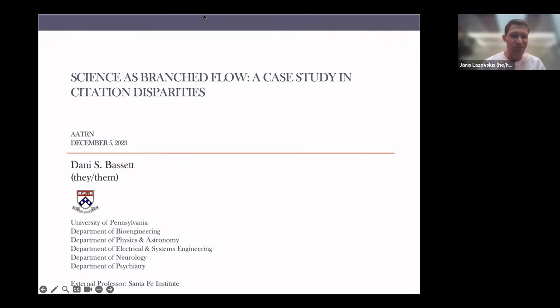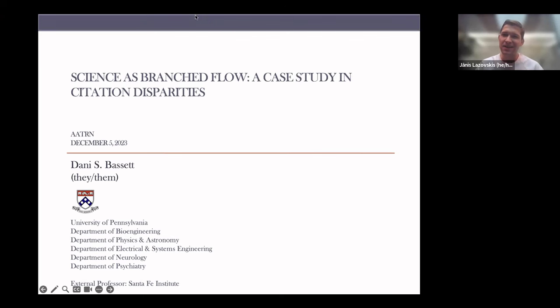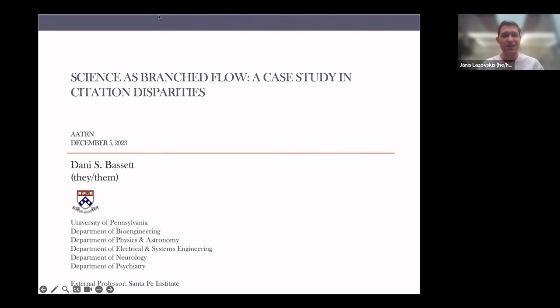Welcome, everyone. Our speaker today is Danny Bassett, who will be telling us about Science as Branched Flow, a Case Study in Citation Disparities. Take it away.